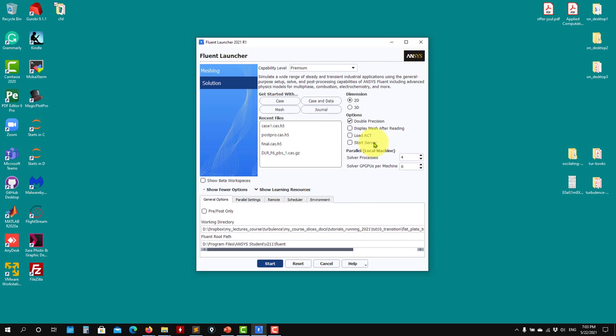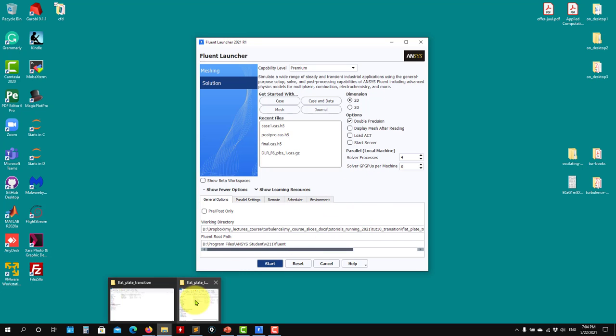This is a 2D case. I put here my directory where I have everything. Choose the number of processors here, I will put four. I have four, so I will put that one. Let's launch.